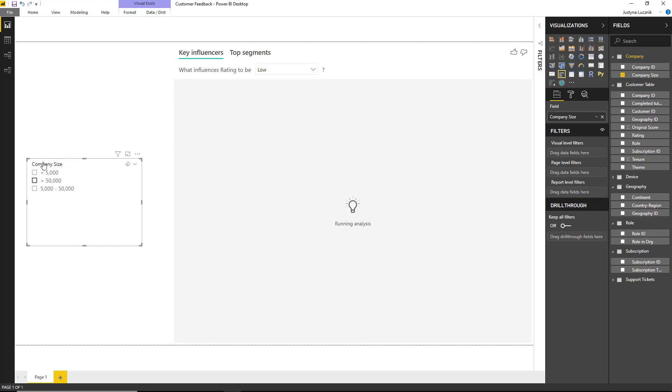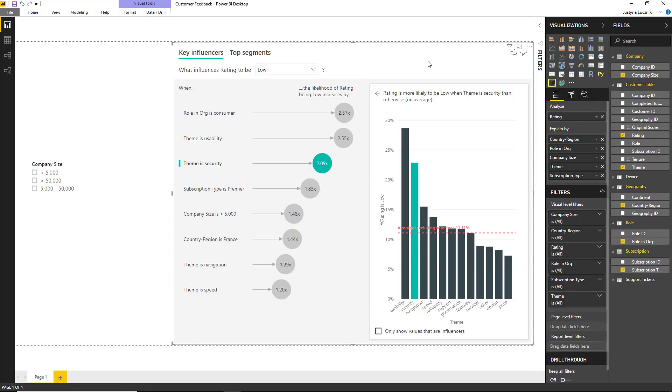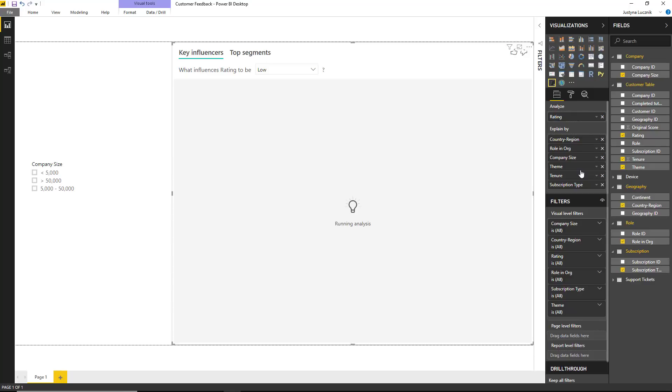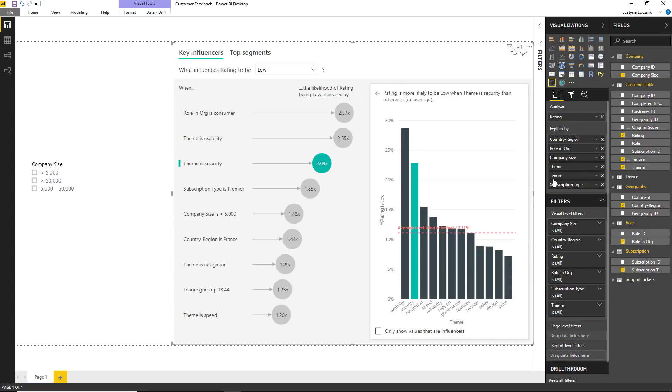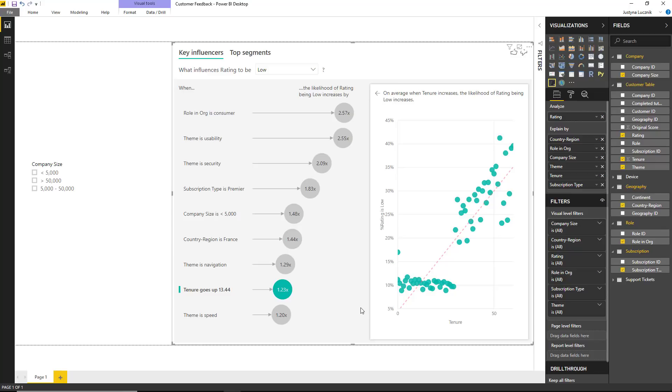The key influencer's visual is also able to use continuous fields as explanatory factors. For example, we can look at tenure, which is how long the customer has been with us. Here we can see that tenure shows up as a key influencer. What this tells us is that when tenure increases, the likelihood of a low rating also increases, which means that the customers who have been with us longer are in fact giving us lower ratings.